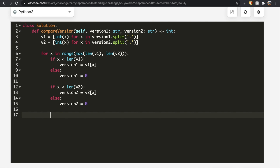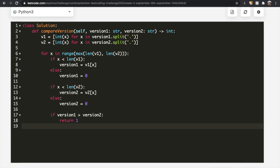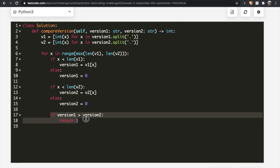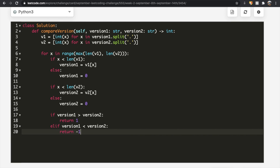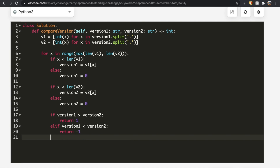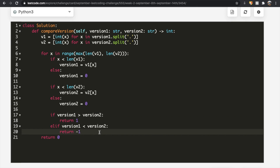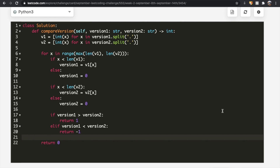Now we have corresponding values for version_one and version_two and just need to compare them. If version_one is greater than version_two, we return 1. If version_one equals version_two, we ignore it and continue. If version_one is less than version_two — using elif — we return negative 1. After the loop, if we never returned 1 or negative 1, that means both versions were the same throughout, so we return 0 outside the for loop.